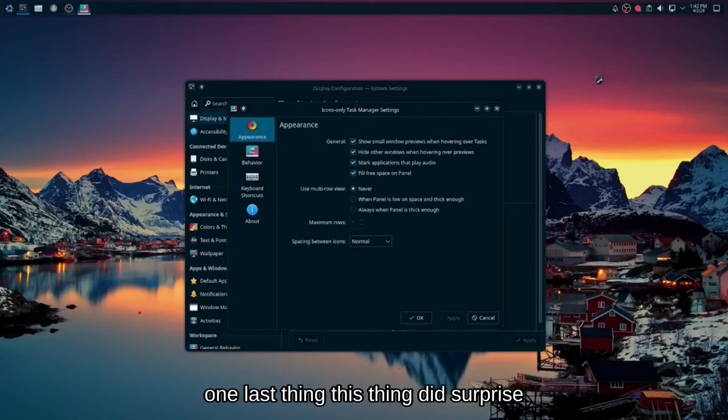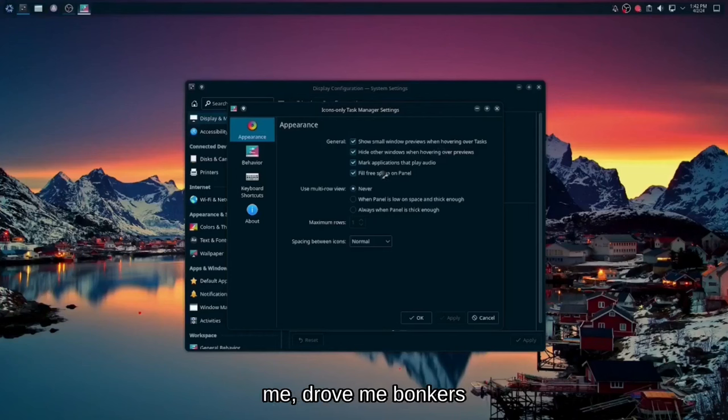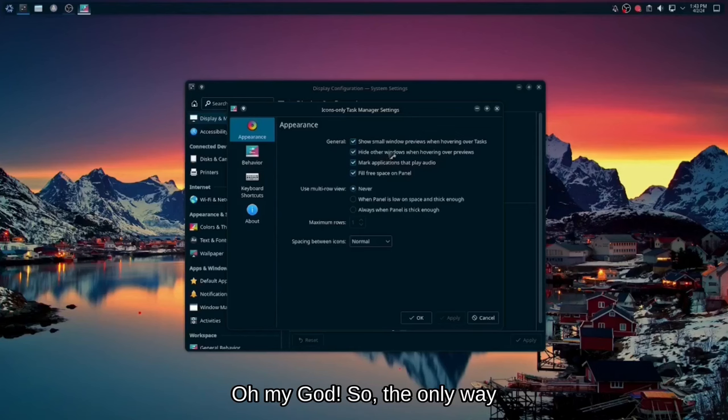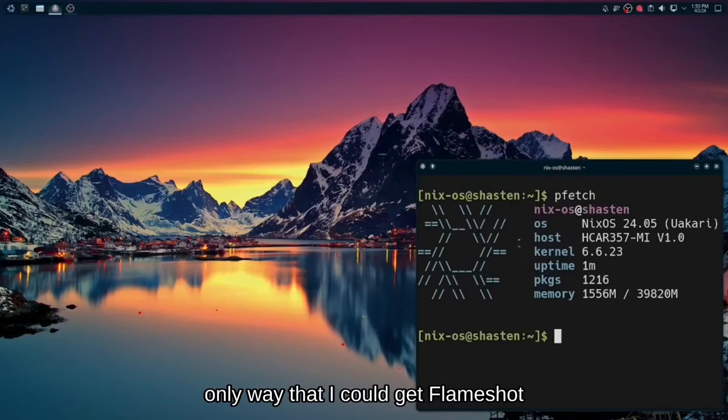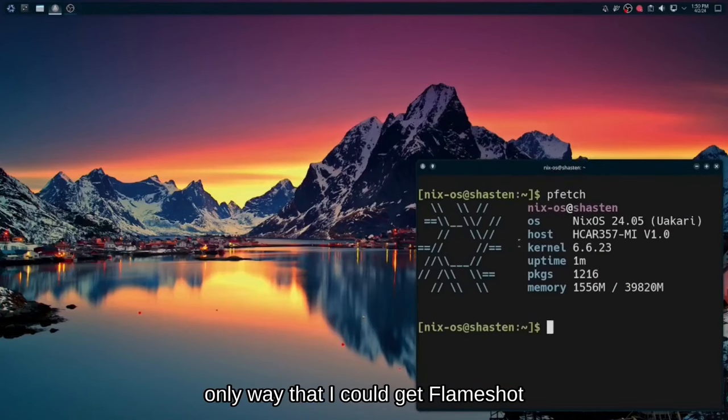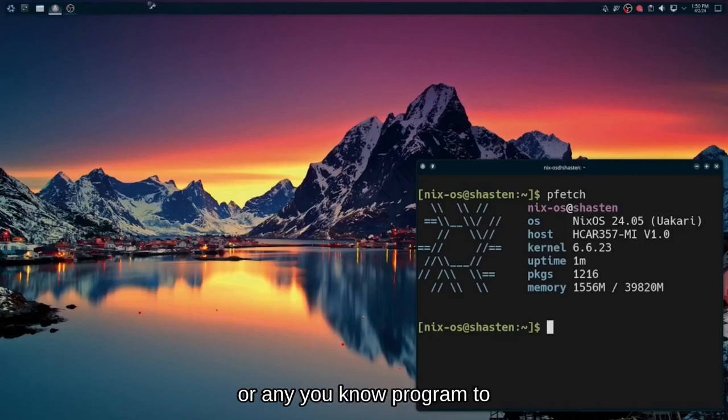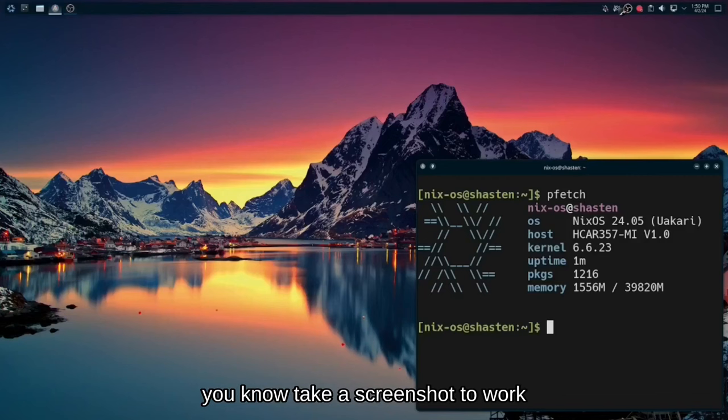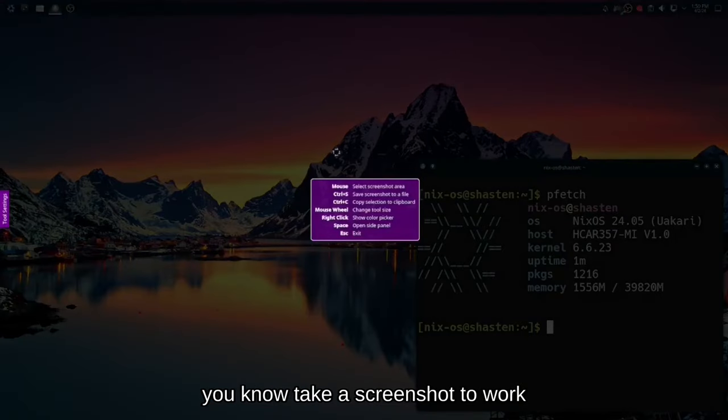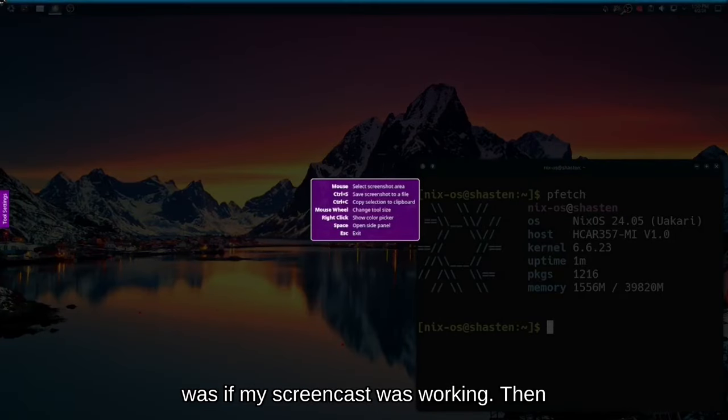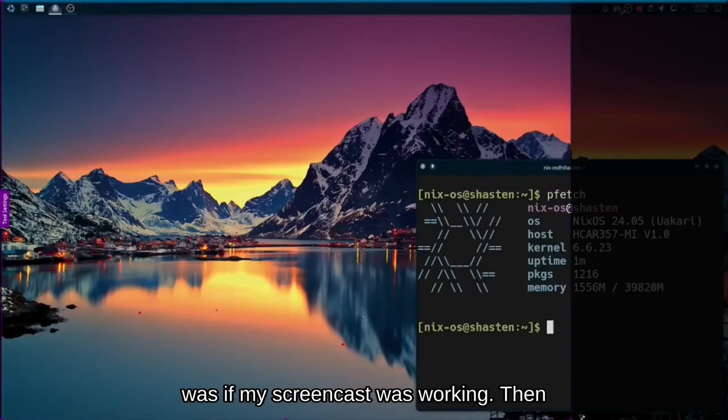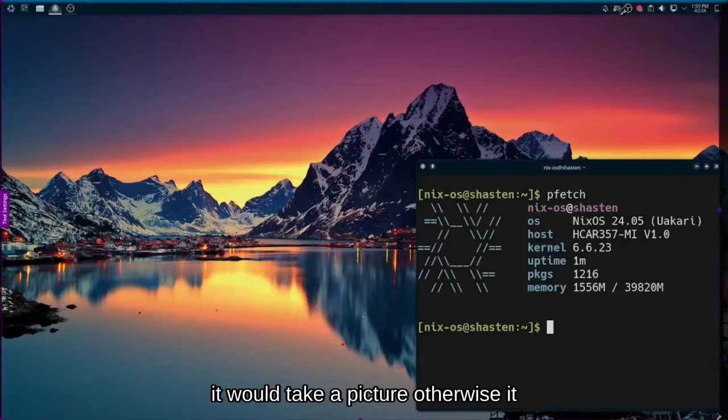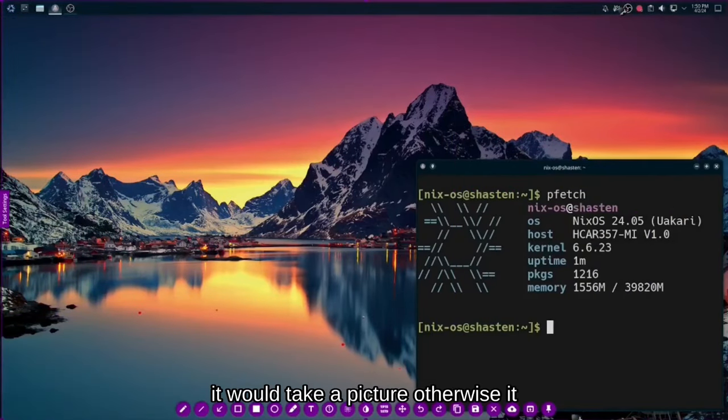Now I have to talk about this one last thing. This thing did surprise me, drove me bonkers. Oh my God. So the only way, and I'm being very honest here, the only way that I could get Flameshot or any program to take a screenshot to work was if my screencast was working, then it would take a picture.